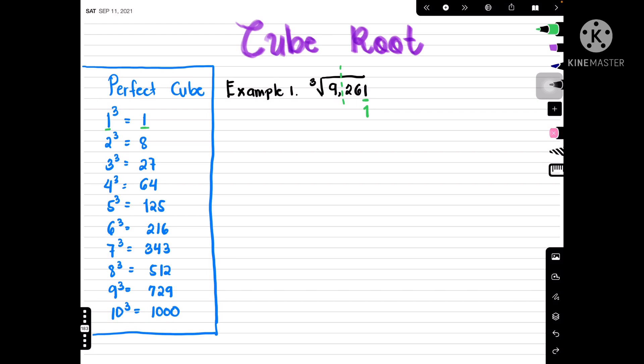Then we look at the other part. The first number is 9. Nine is closest to 8 without going over, which means it corresponds to the cube root of 2. So we write down 2. Putting the numbers together, we get 21. Our final answer is 21.